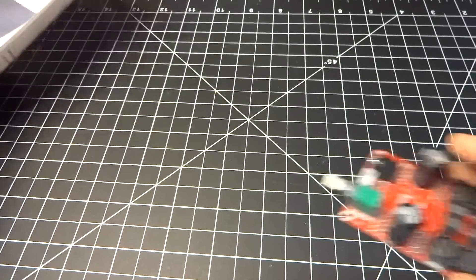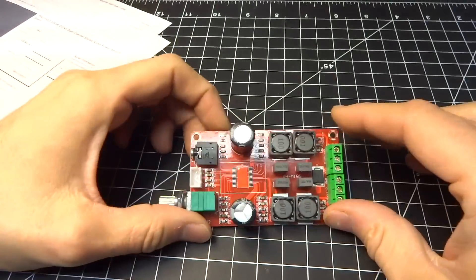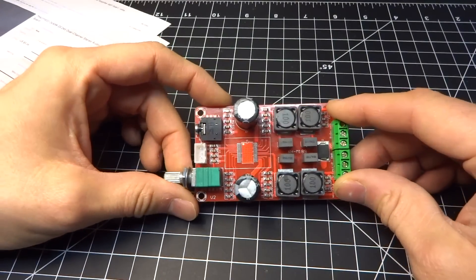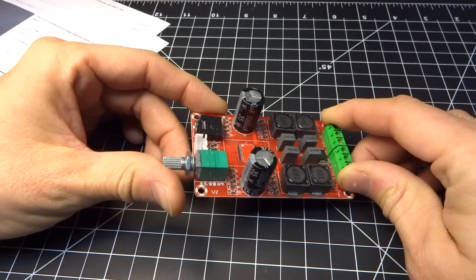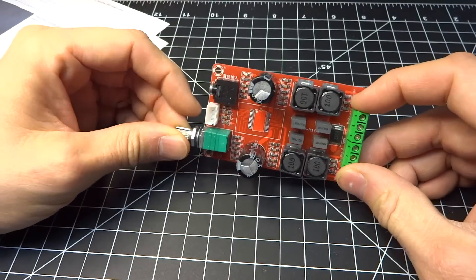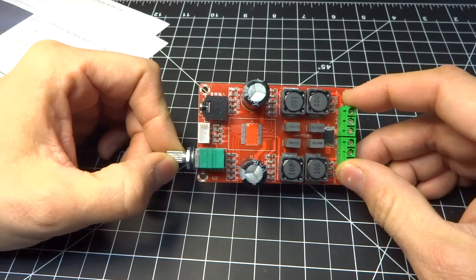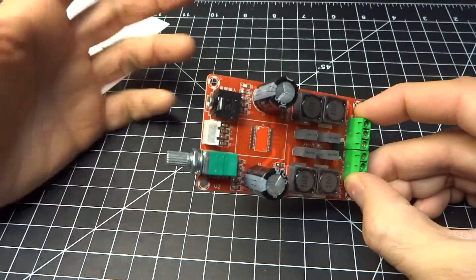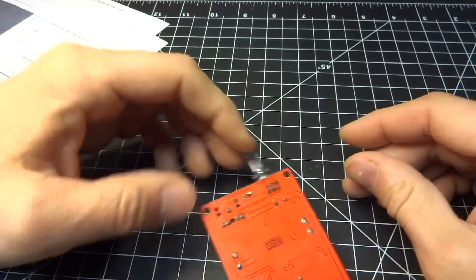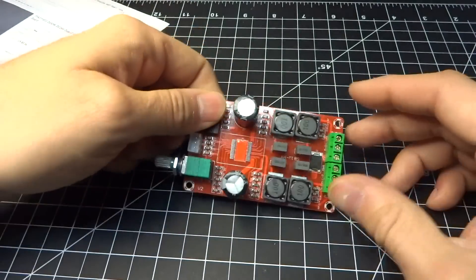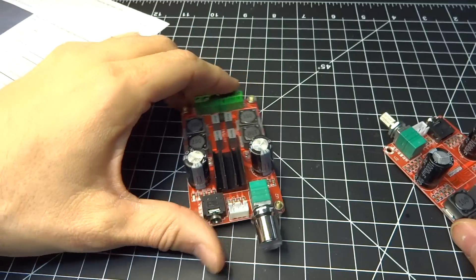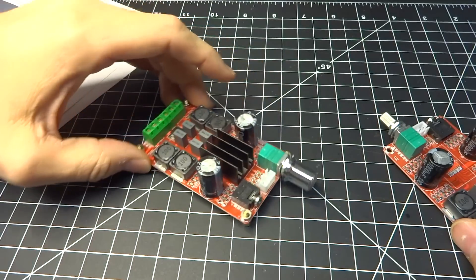So I had emailed the seller right away and said, hey, this is broken. I sent them a photograph, and they actually said, oh, I'm very sorry, in broken English, and they sent me a new one. And the new one has come in. And here it is.